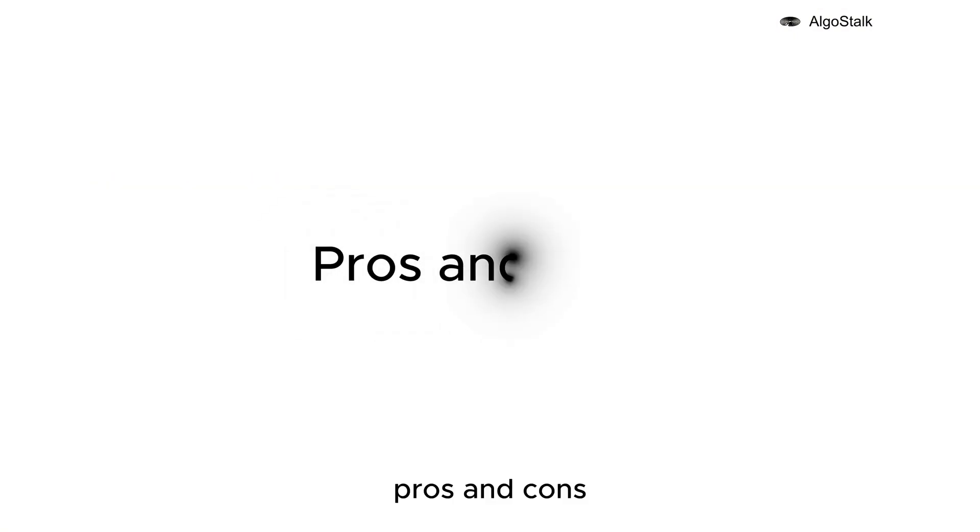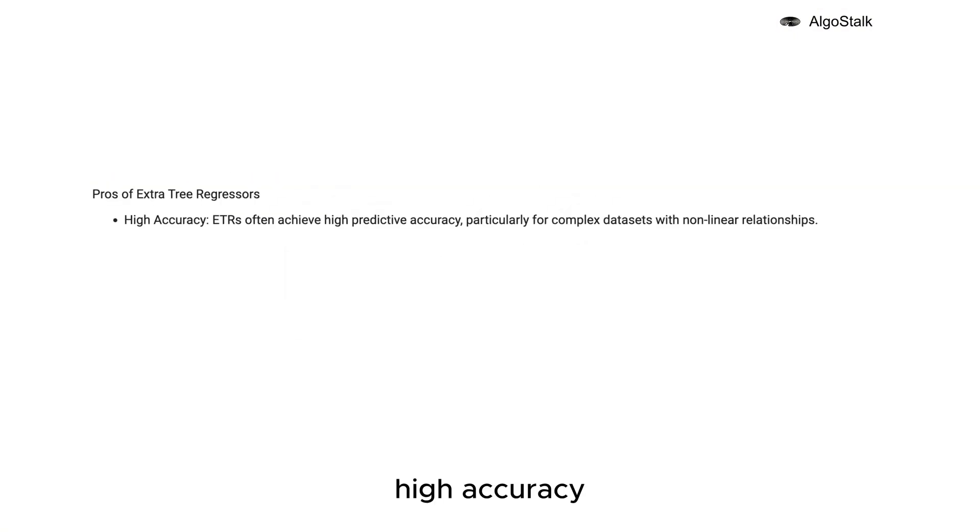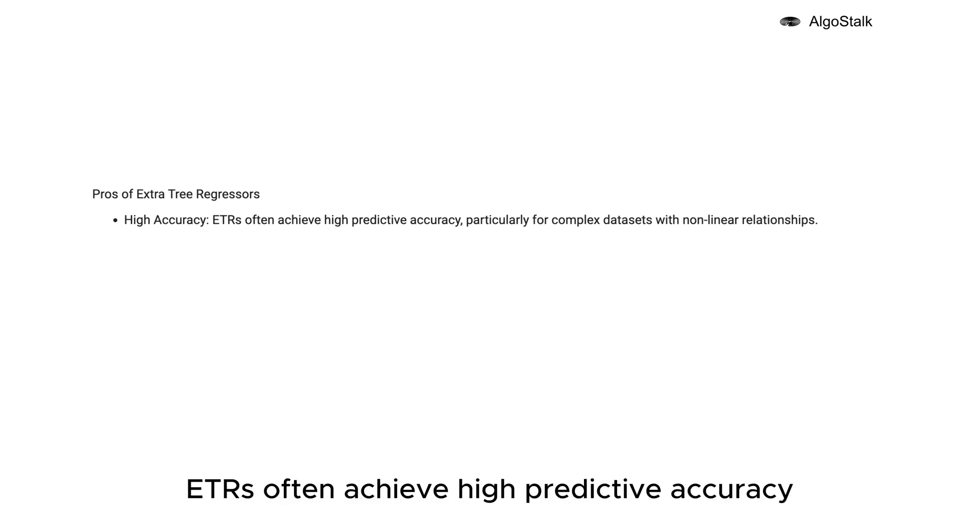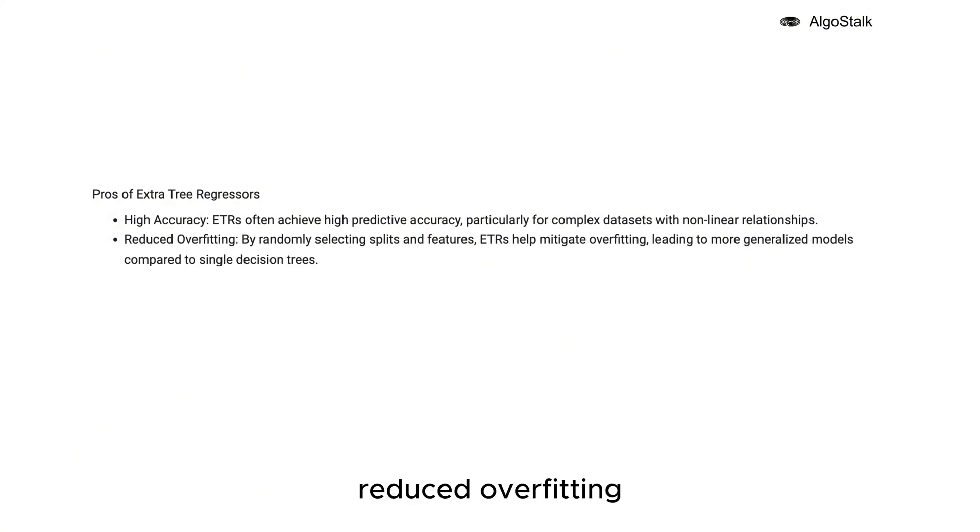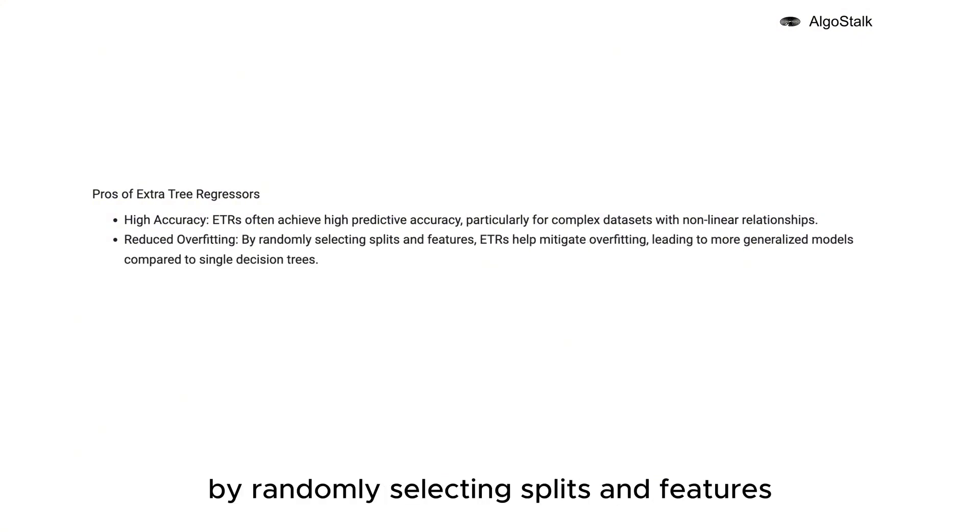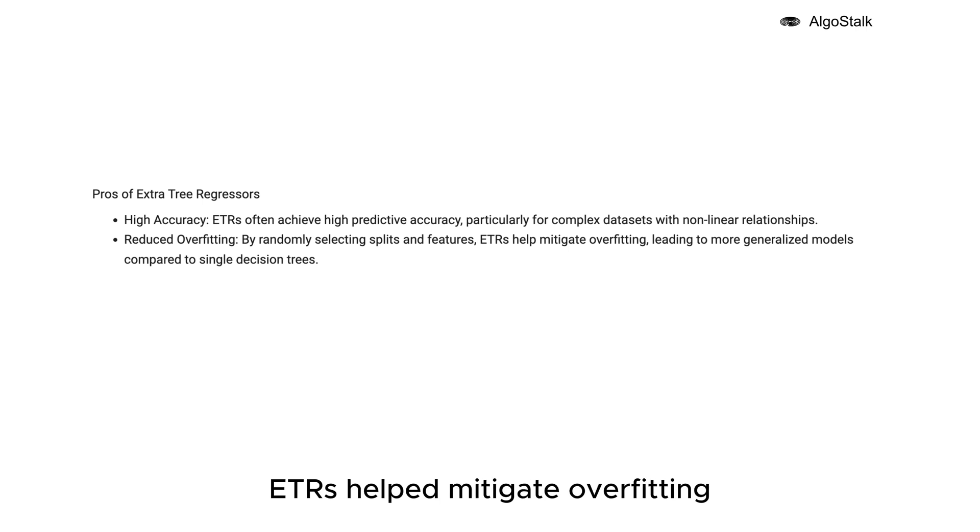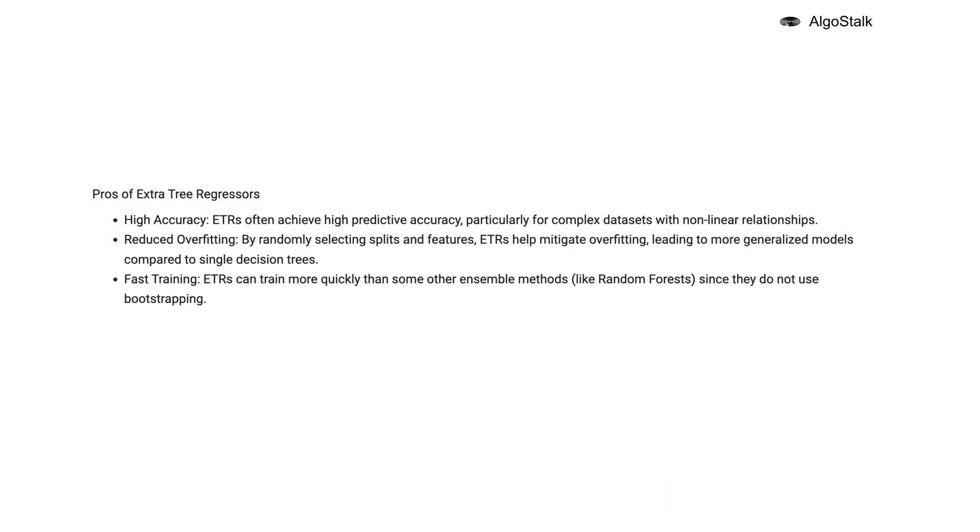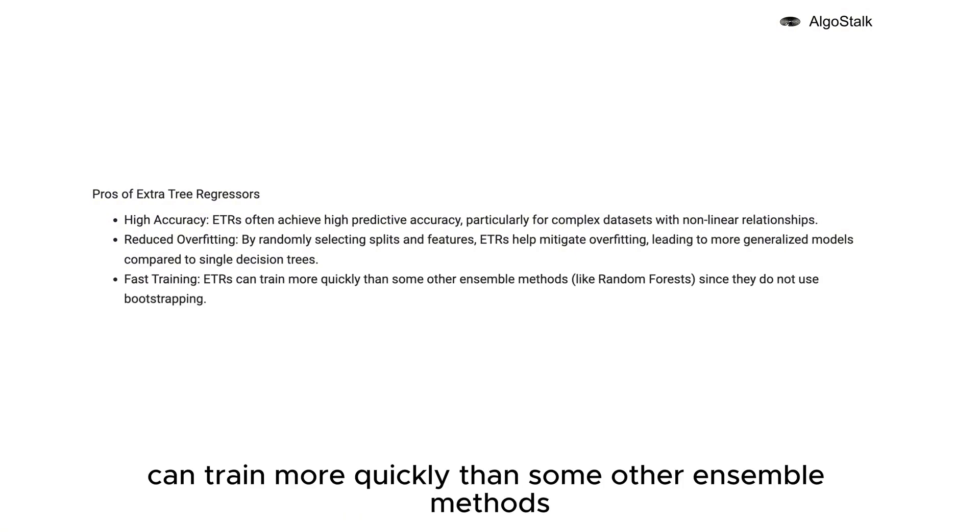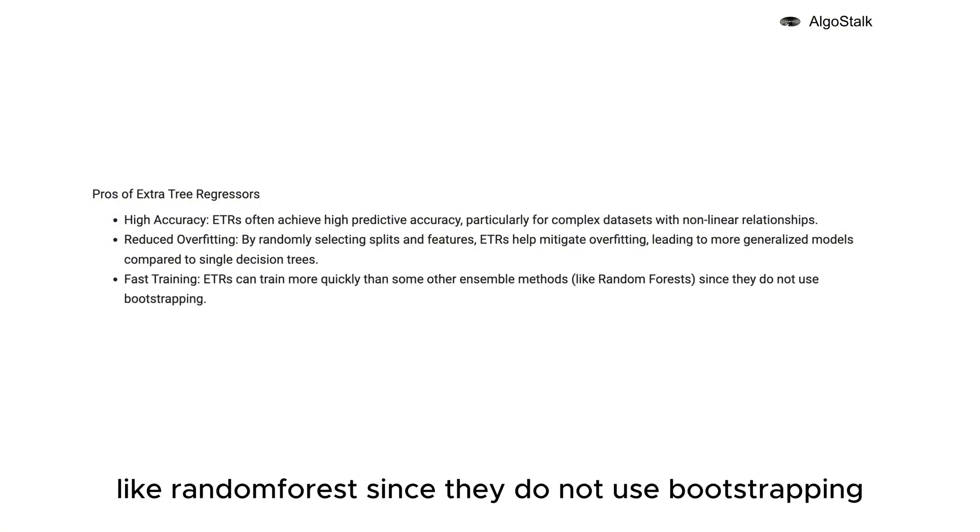Pros and cons. Pros of Extra Tree Regressors: High accuracy - ETRs often achieve high predictive accuracy, particularly for complex datasets with non-linear relationships. Reduced overfitting - by randomly selecting splits and features, ETRs help mitigate overfitting, leading to more generalized models compared to single decision trees. Fast training - ETRs can train more quickly than some other ensemble methods like Random Forests since they do not use bootstrapping.